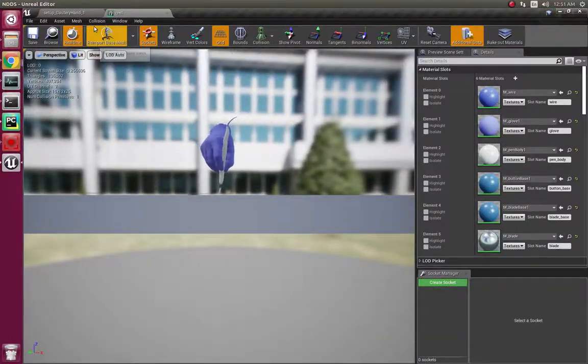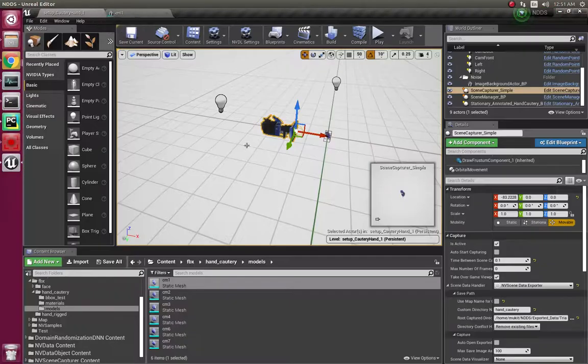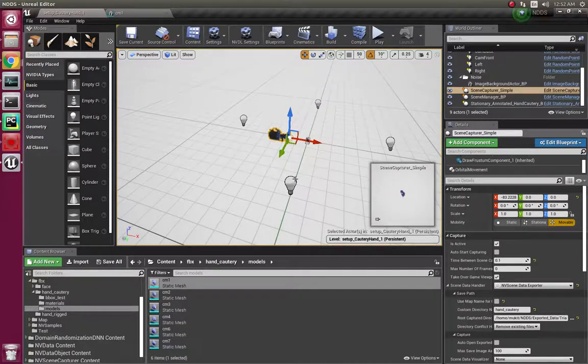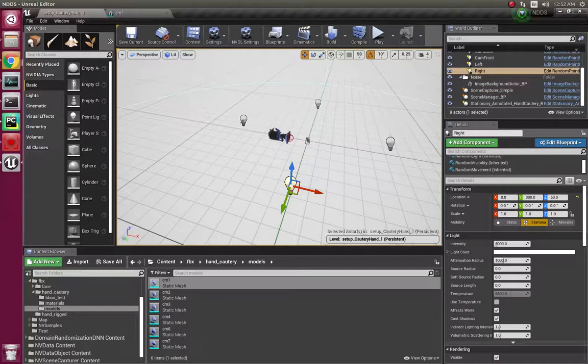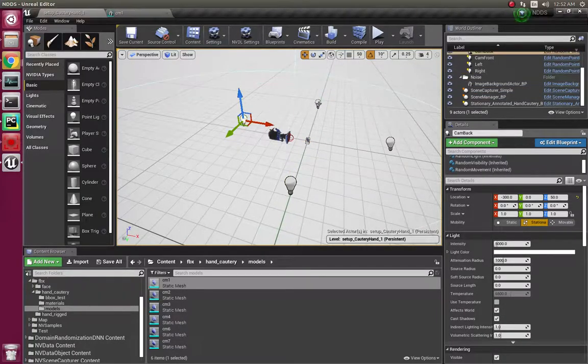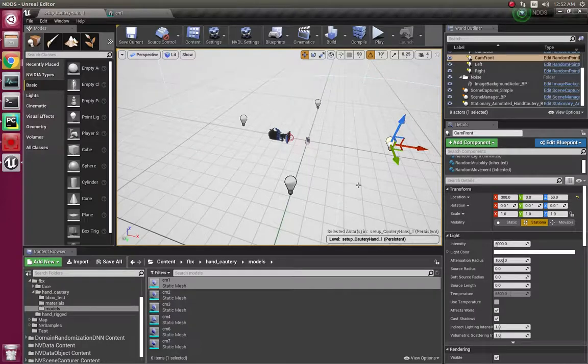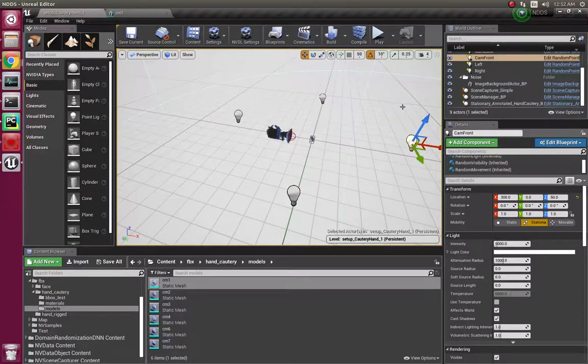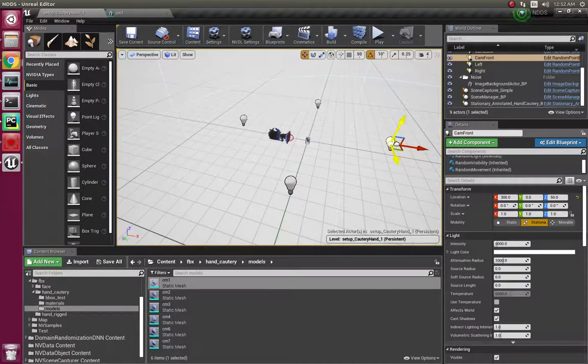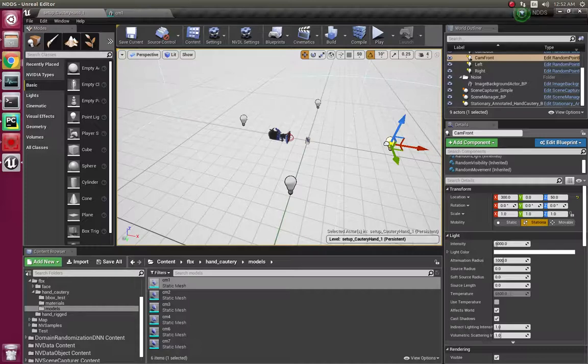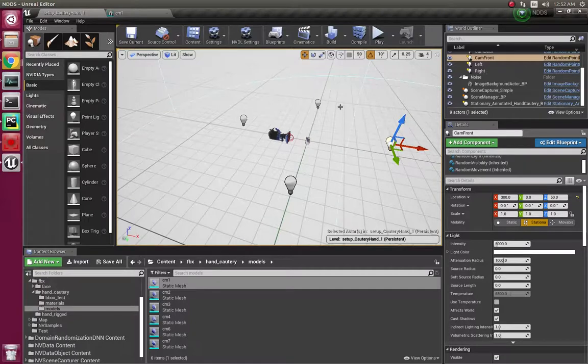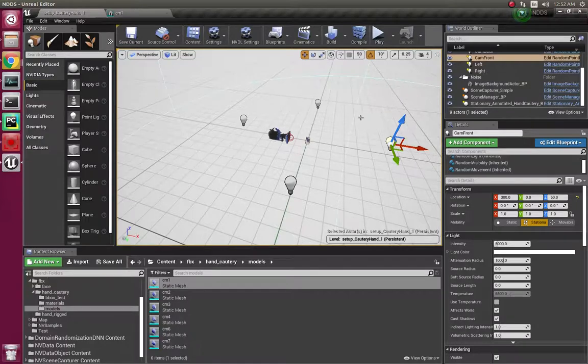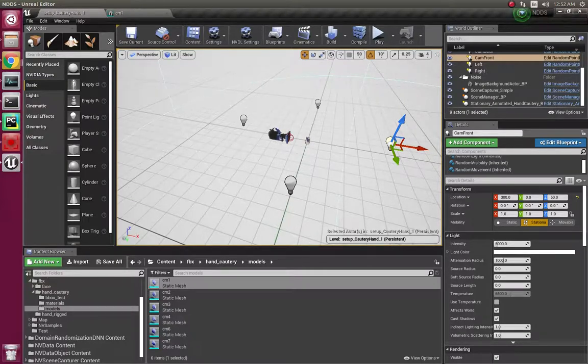These lights are all random lights - they change their X, Y, and Z position randomly within a specified limit. The intensity of the lights also changes randomly during every frame, so we have lighting variation along with angle variation and distance variation.